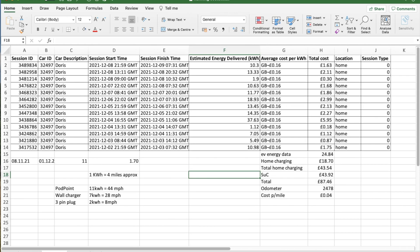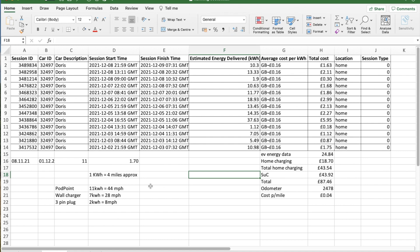I use EV.energy app for monitoring energy costs. I'll put a link in the description, and you also get, there's an invite code, so you get 25 free reward points, and for each 20 points, there's a £5 Amazon voucher, which they'll send to you. It's based off your first charge.